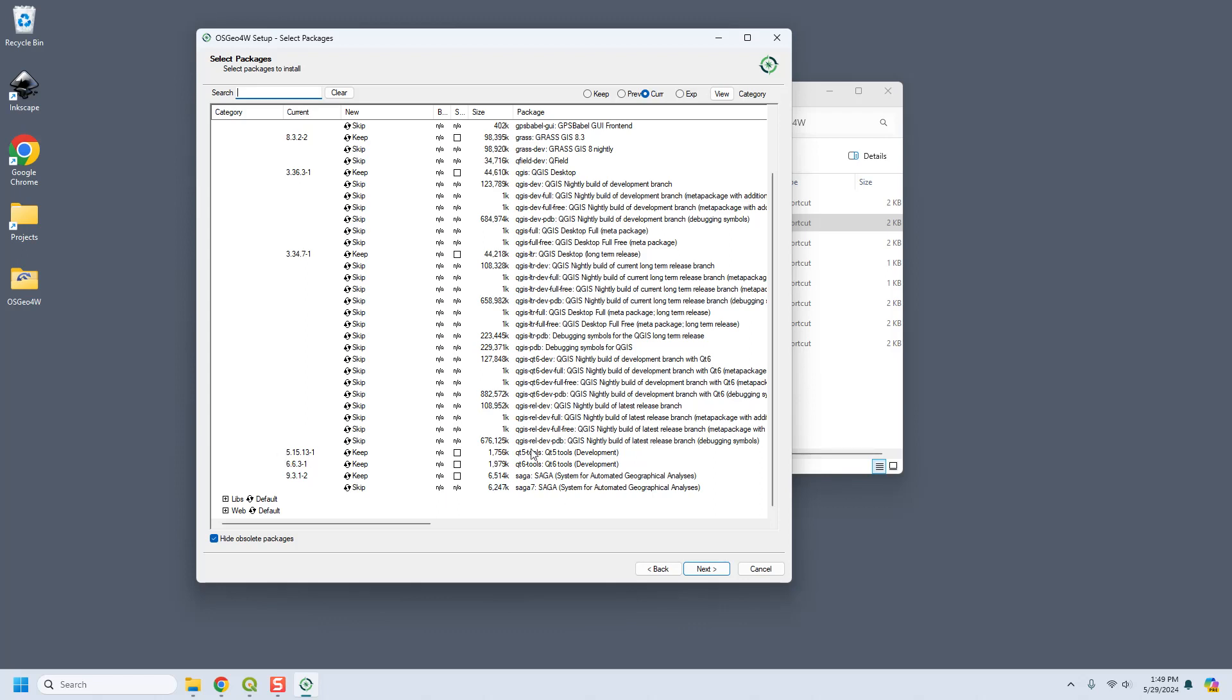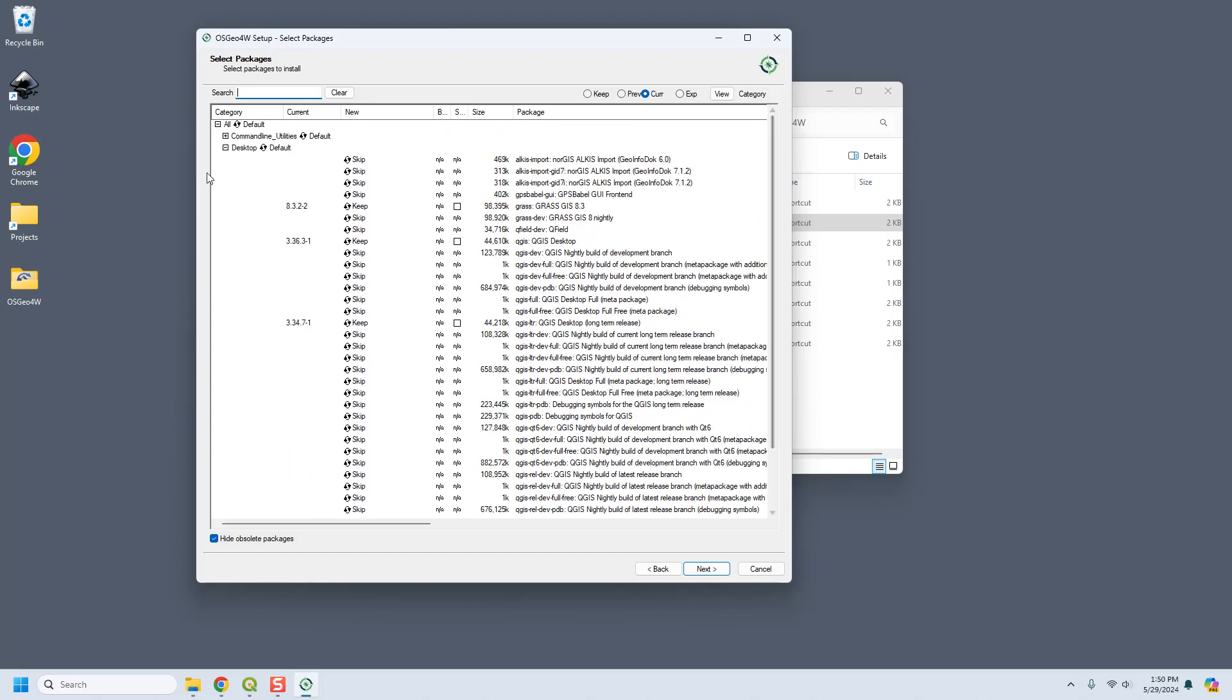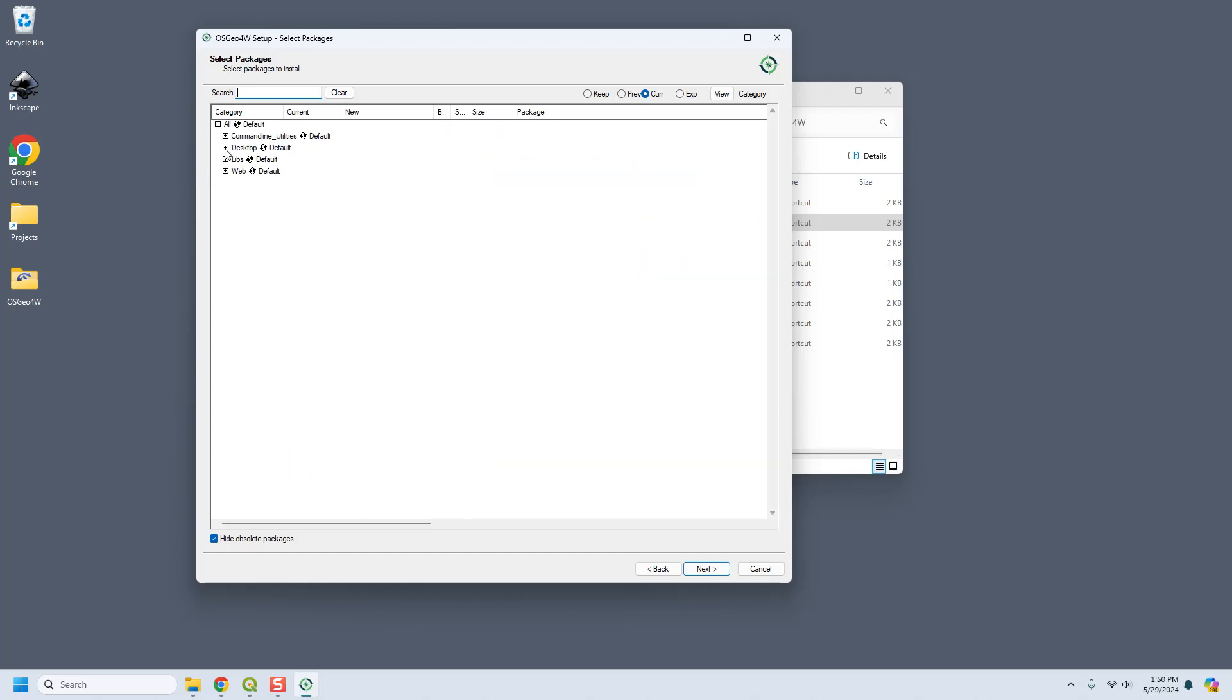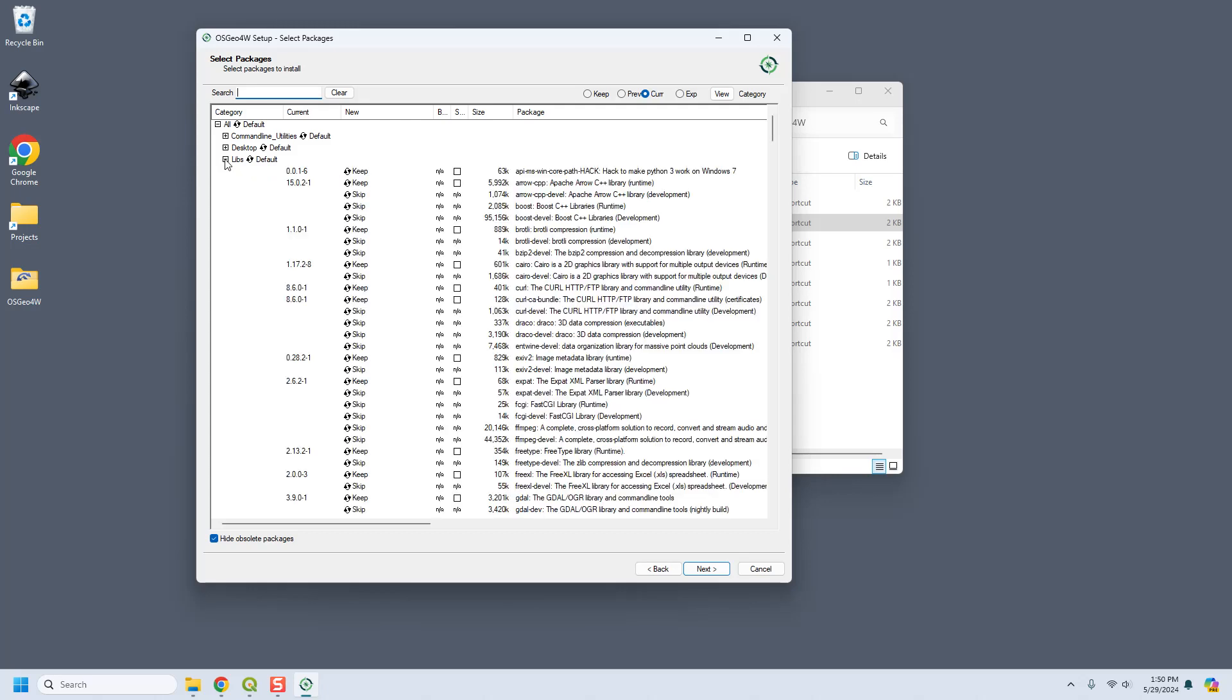And I use saga sometimes for raster processing so I'm also going to get saga. And that's all I need from the desktop packages. And then the library packages are mostly like Python but there's also clearly some C++ and things like that in here.